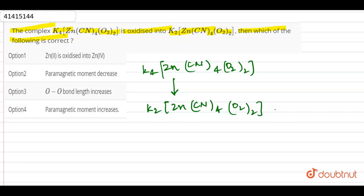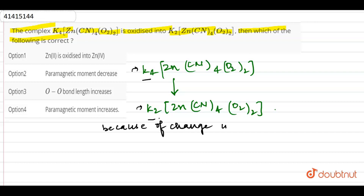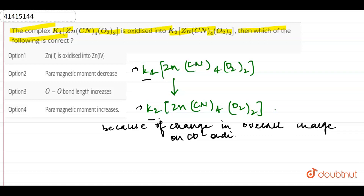Clearly, we can observe that K is potassium attached to the complex. The potassium which is attached changes because of the change in overall charge on the coordination sphere. The overall charge on the coordination sphere will change, and then the potassium which is attached will be changed.